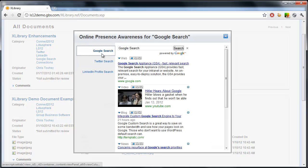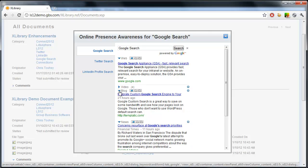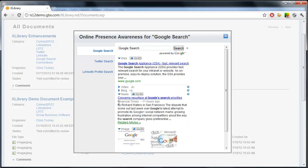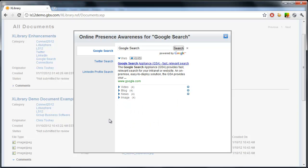If in action, we see it's pretty seamless. You have Google search, it loads the web, video, blog, news, and image.